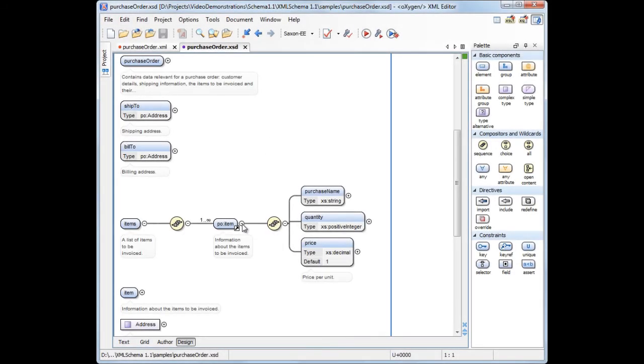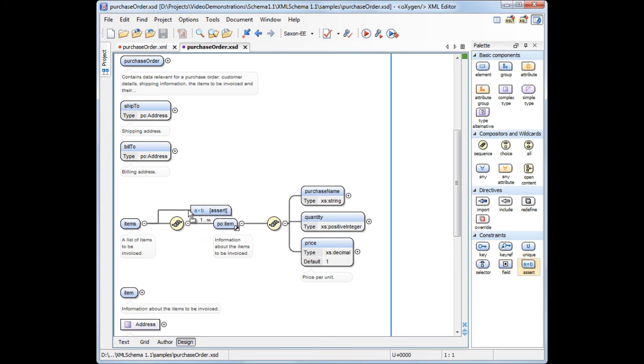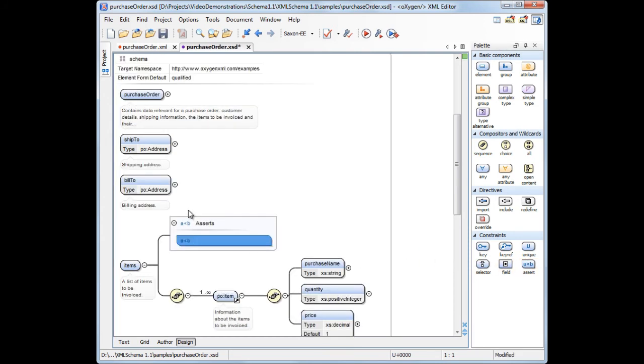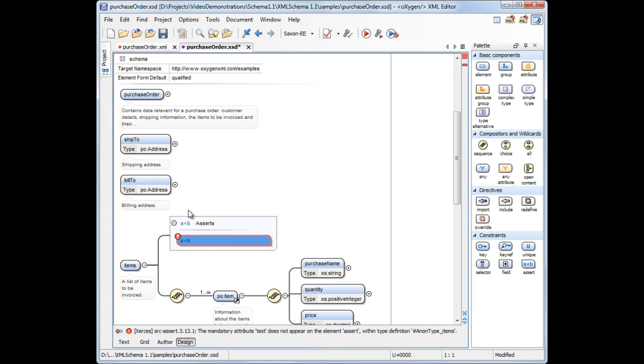First, we want to ensure that the value of the purchase order is higher than $50. To do this, we can add an assert constraint on the items element by dragging the assert component from the palette view and dropping it over the items element. Then, we set the assertion test attribute.